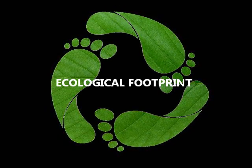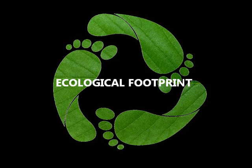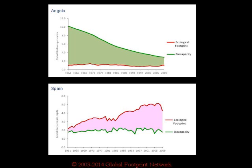Each one of us has a different ecological footprint depending on our lifestyle. These graphs show, in red, the mean ecological footprint per person in two countries with very different income, Angola and Spain. Nowadays in Angola, one person needs around 1 hectare of resources to live, whereas in Spain a single person needs 4 hectares. And the most shocking thing is that in Spain the demand has doubled in the last 50 years. In the western countries, the required amount of natural resources is extremely high and unsustainable in a long-term perspective.